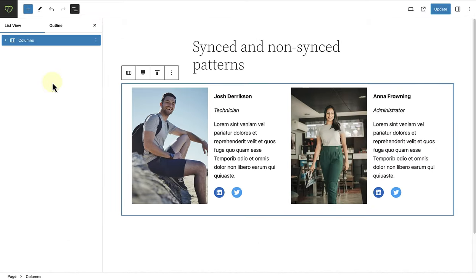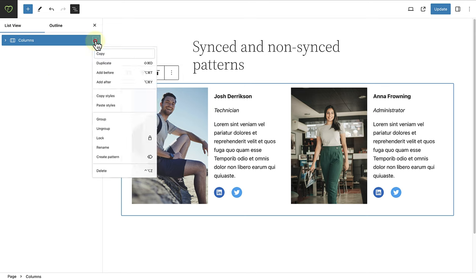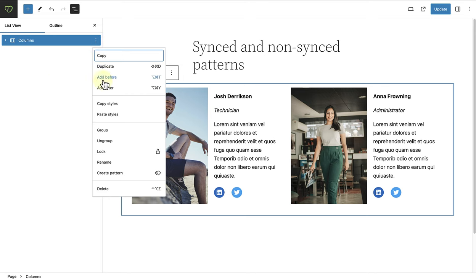So let's say for example, you found or created a special design and want to save it as a pattern. Select the container block and click on the three vertical dots and then select create pattern.